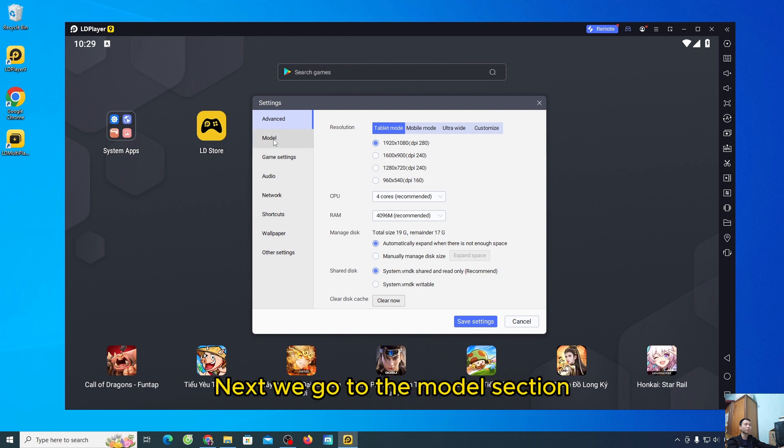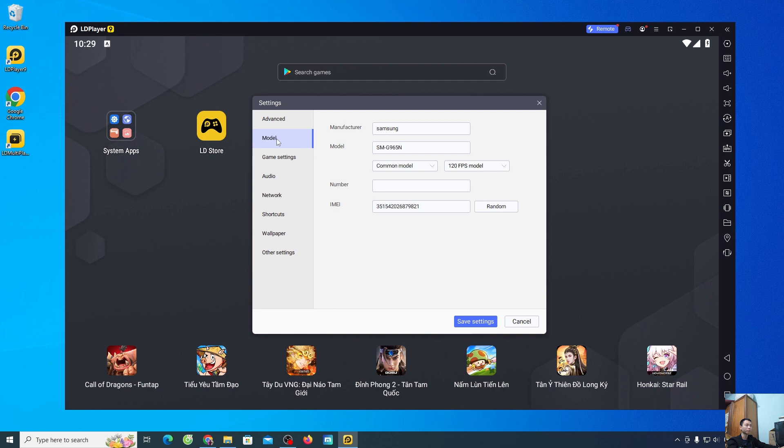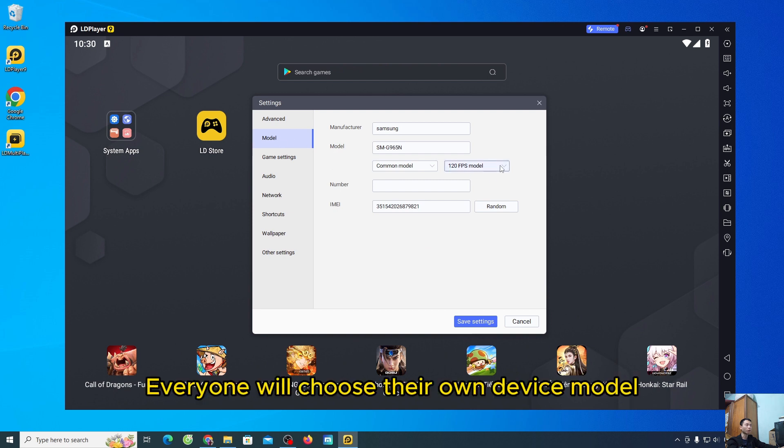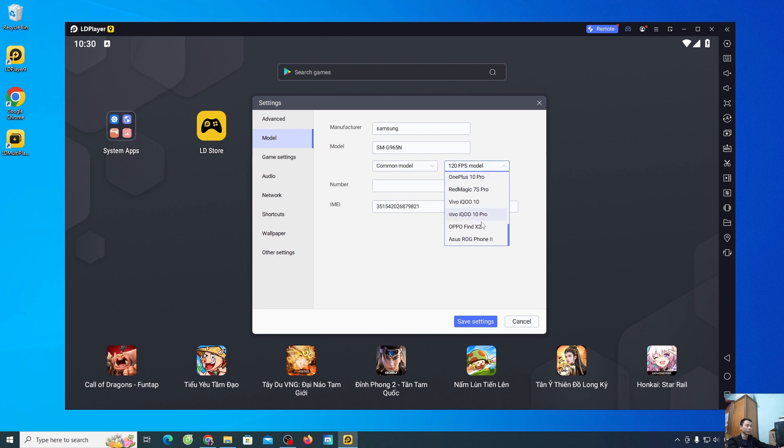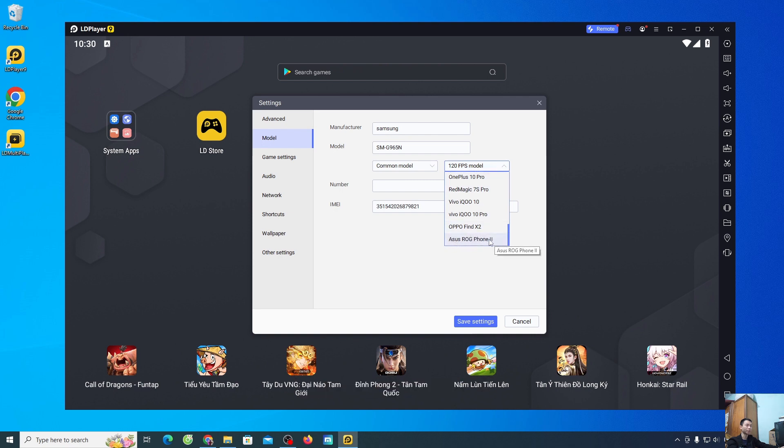And if your computer has low configuration, then everyone will choose 1600x900, or 1280x720. Next we go to the model section. Asus ROG Phone 2.